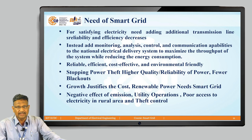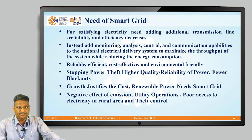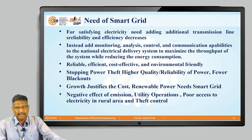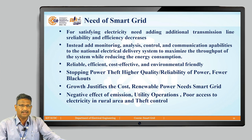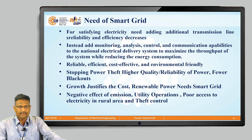It is also necessary to consider how reliable, efficient, cost effective, and environmentally friendly the system is from a consumer point of view. Smart grid also helps stop theft of electricity at a higher level and can supply reliable power to consumers with very few blackouts — bare minimum blackouts. The growth justifies the cost, and renewable power is needed in the smart grid as conventional sources cause environmental pollution.